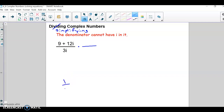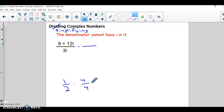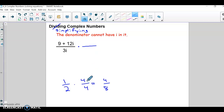As long as we use the same thing on the top and bottom it doesn't change the value of the fraction — just like multiplying one-half by 4 over 4 gives you four-eighths, which is still the same value. So we're going to use that same concept here: multiply top and bottom by the same value to wipe out i. Pause the video and see if you can figure out what to multiply by.